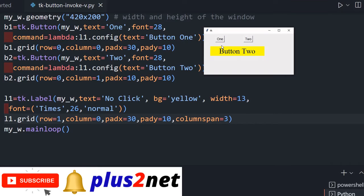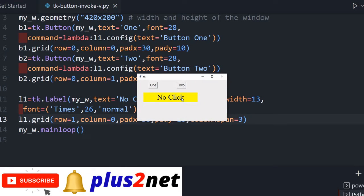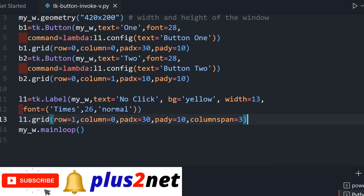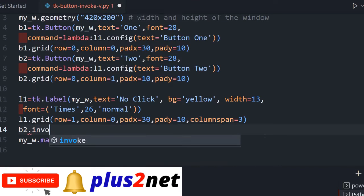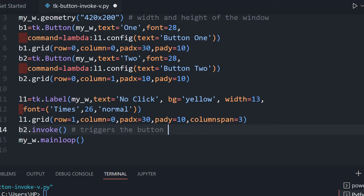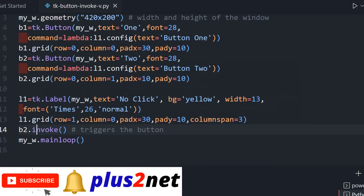Let's close the window. Whenever we open the window again there is no click shown, since we haven't clicked any button — the default message appears. Now let's simulate a button click on window open. We write b2.invoke() — this triggers button two automatically when the window loads. When we run it, 'button two' is displayed immediately because the click of button two is simulated on opening.